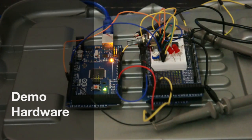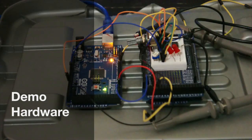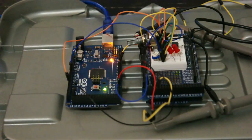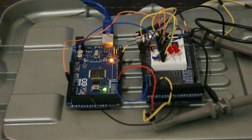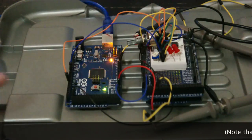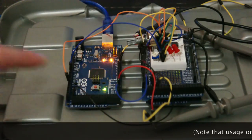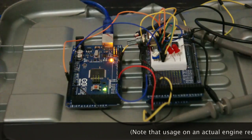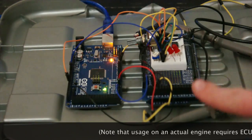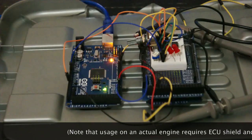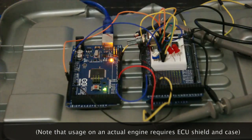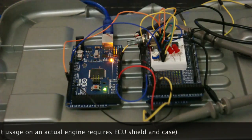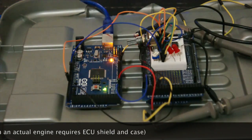This is the hardware I'm going to be using for this demonstration. It's two Arduino Mega 2560s. The one on the left here is running the Speeduino firmware, the one on the right is running the ArduStim crank and cam simulator program.